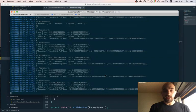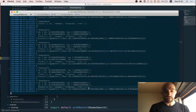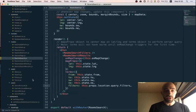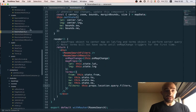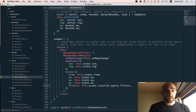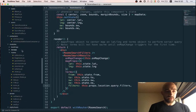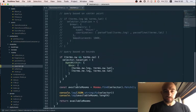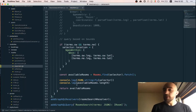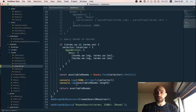We can go check the resolver and see that we are passing the filters just as we want to. I'm not actually doing anything with those filters yet in the resolver, so that might be the next step.